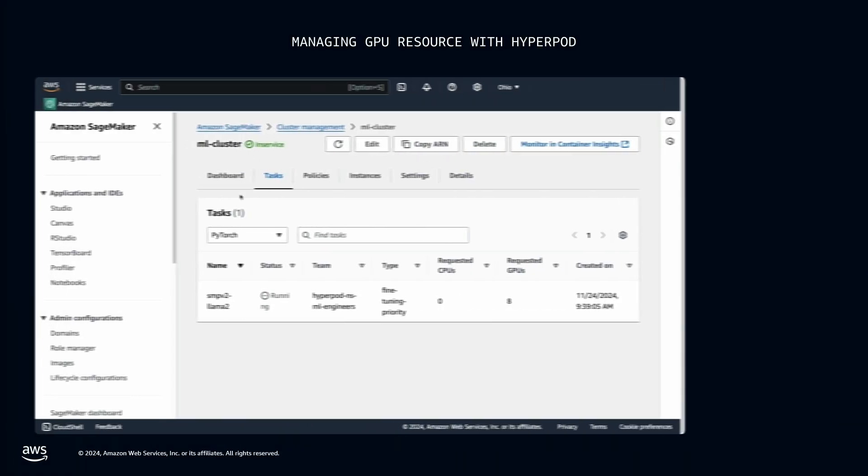HyperPod borrows two instances from a lower priority task to start the fine-tuning task. As you can see now, the fine-tuning task is efficiently running on all eight instances.